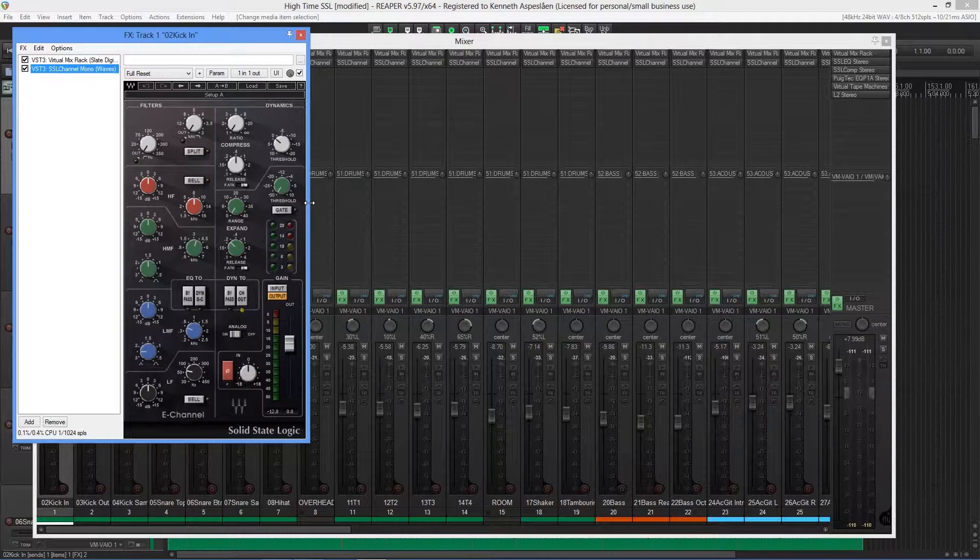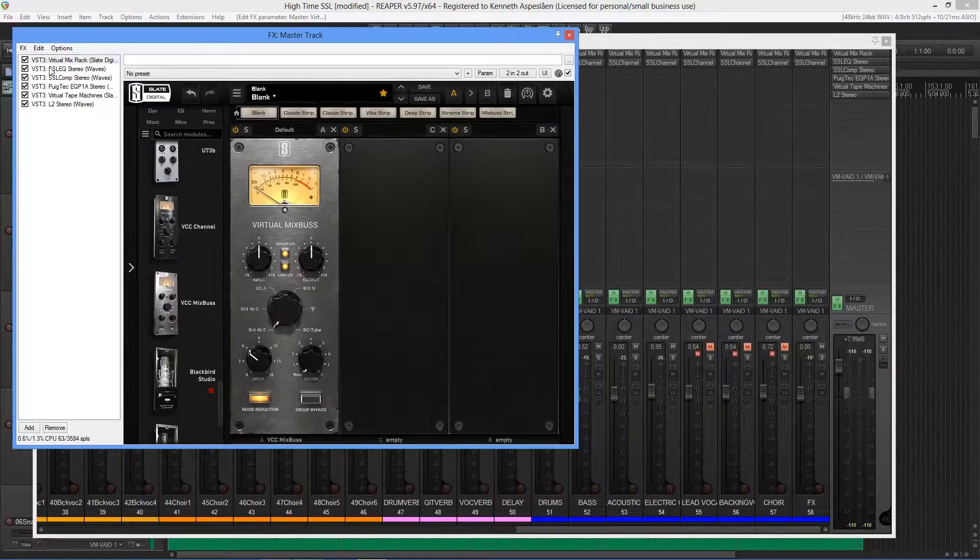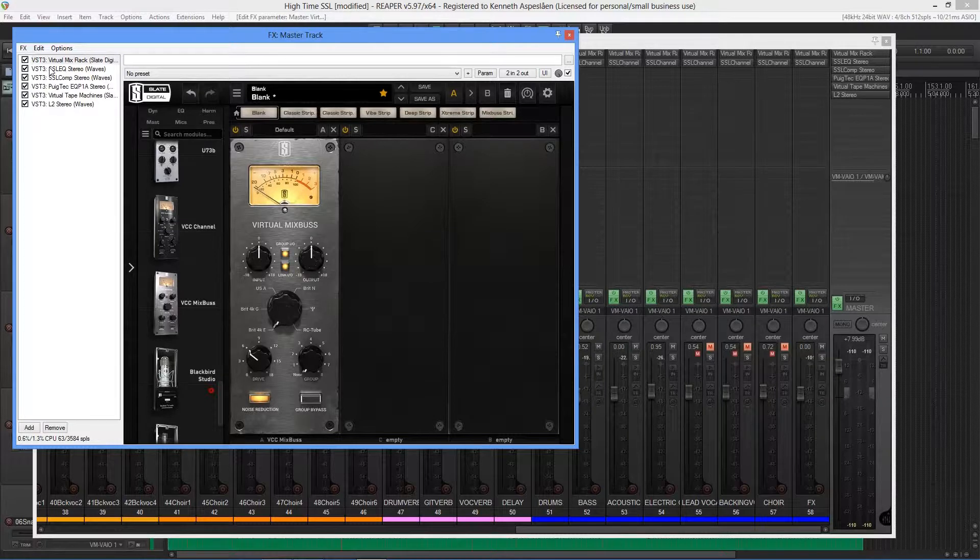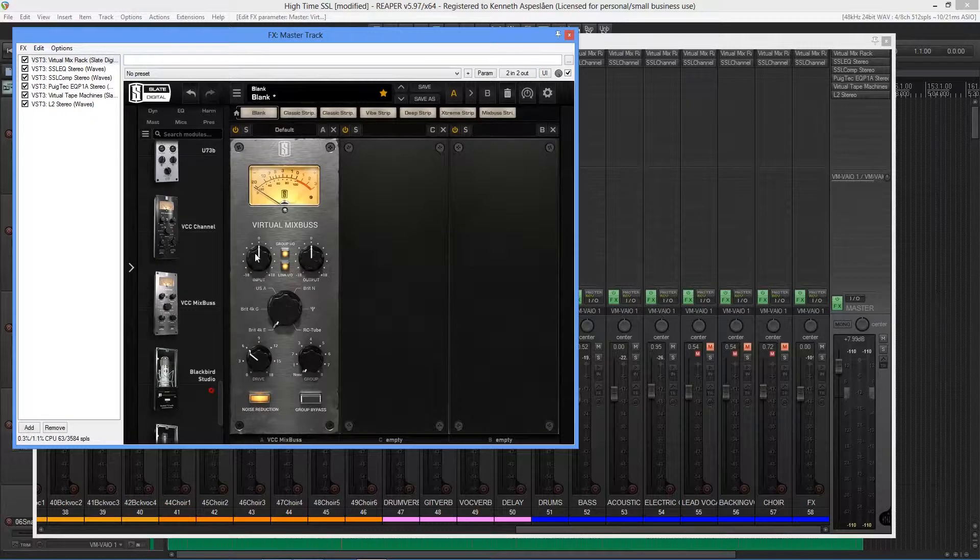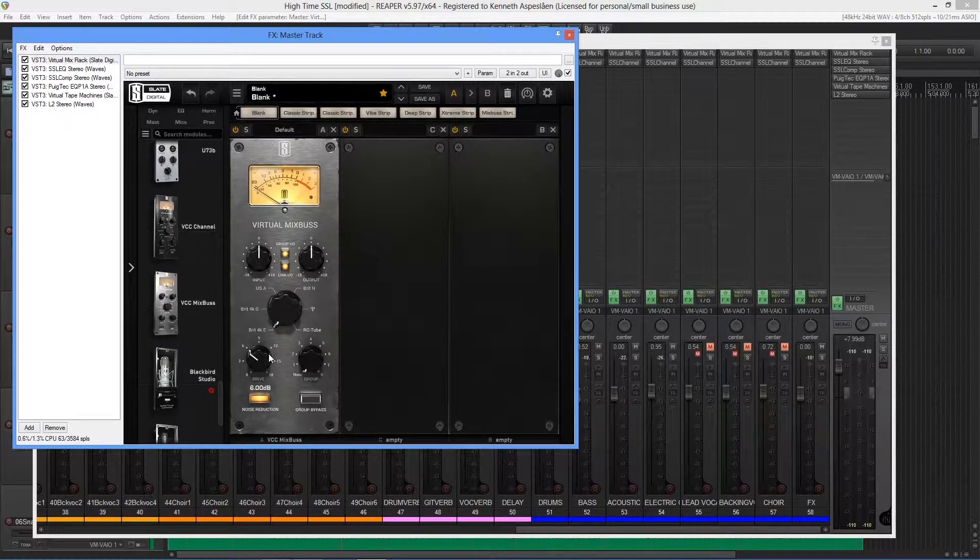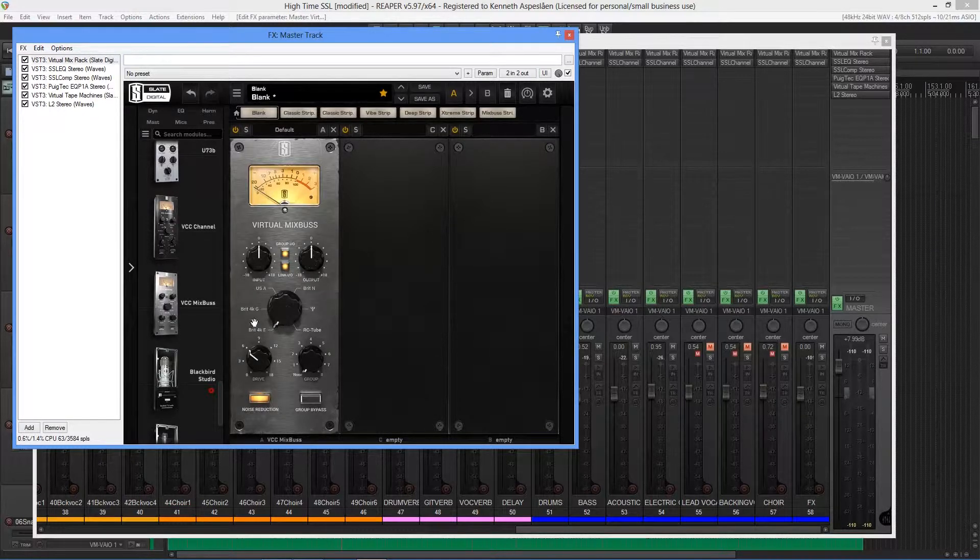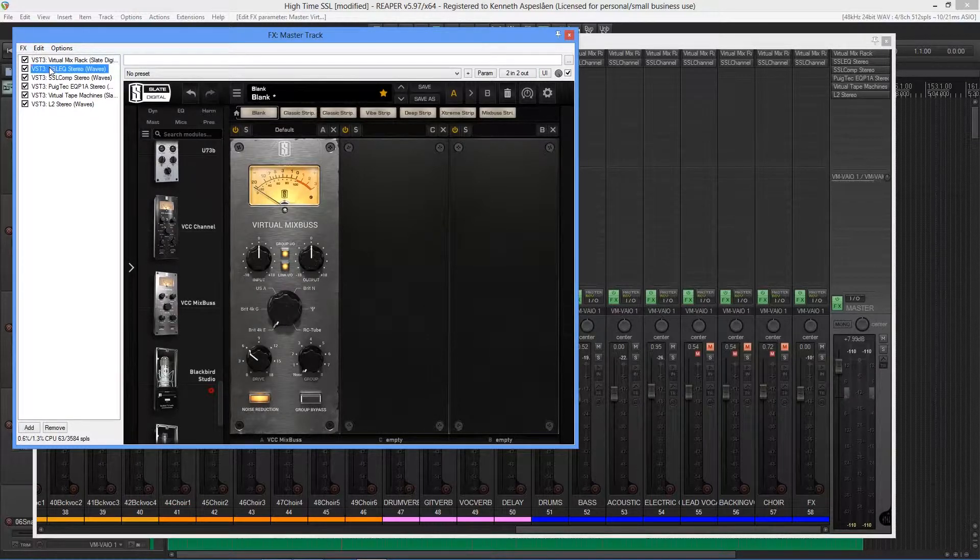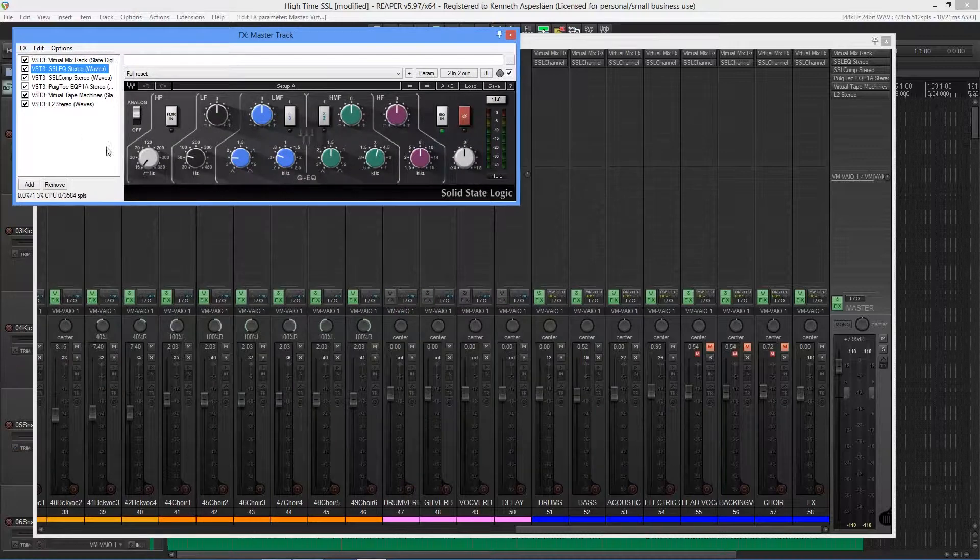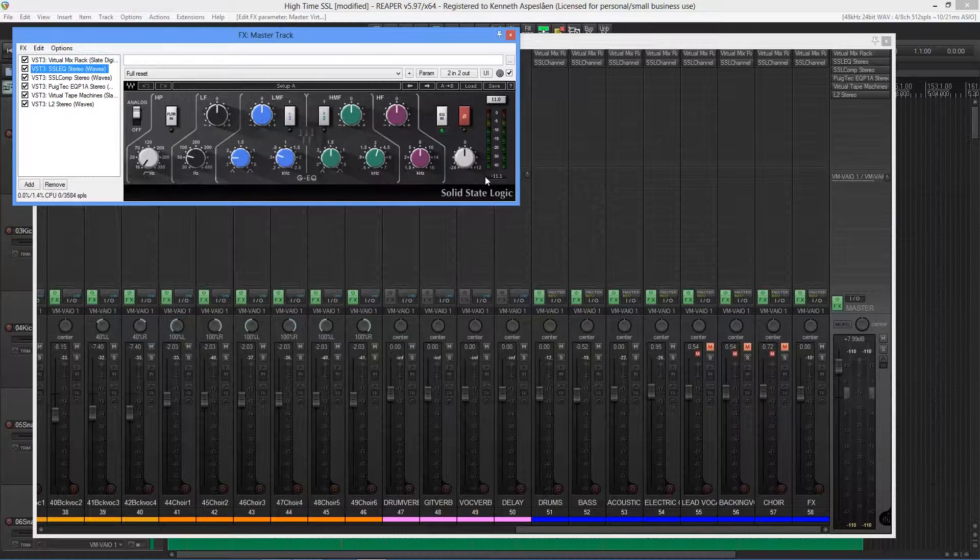And going over to the master bus, what we have there is first the Slate VCC mix bus plugin. And we have a Waves SSL G-channel EQ, which I might be using to do some corrections when we get the individual channels sorted out.